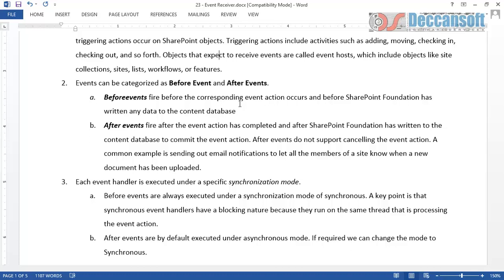What is a before event and what is an after event? A before event is one that occurs before any kind of change is written to the content database. In SharePoint, any operation we perform ultimately reflects in the content database. So when an action is performed before the data is updated into the content database, the before event is raised. After the content database is updated, the after event is raised. That is the basic difference between before events and after events.